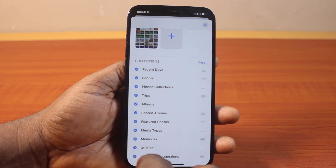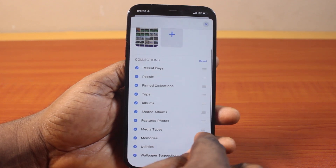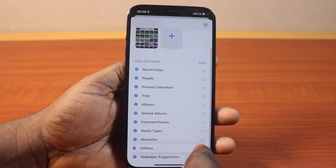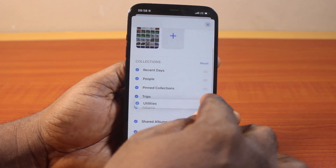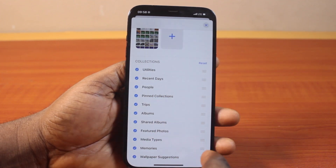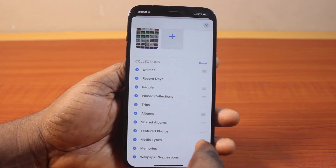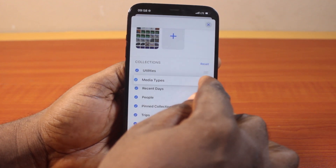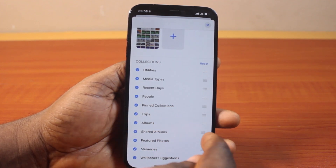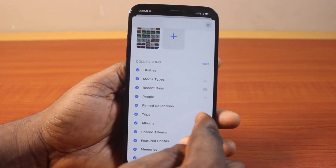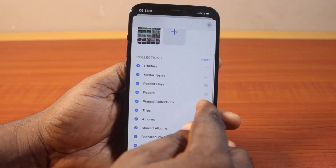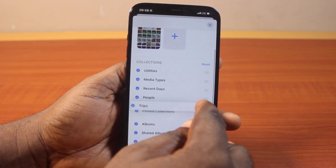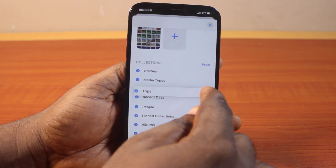So let's say you want your Utilities to be at the top — just drag Utilities like this. Then followed by Media Type. Then if you want to add maybe your Trip Photos, press and hold the three lines like this and then drag it.